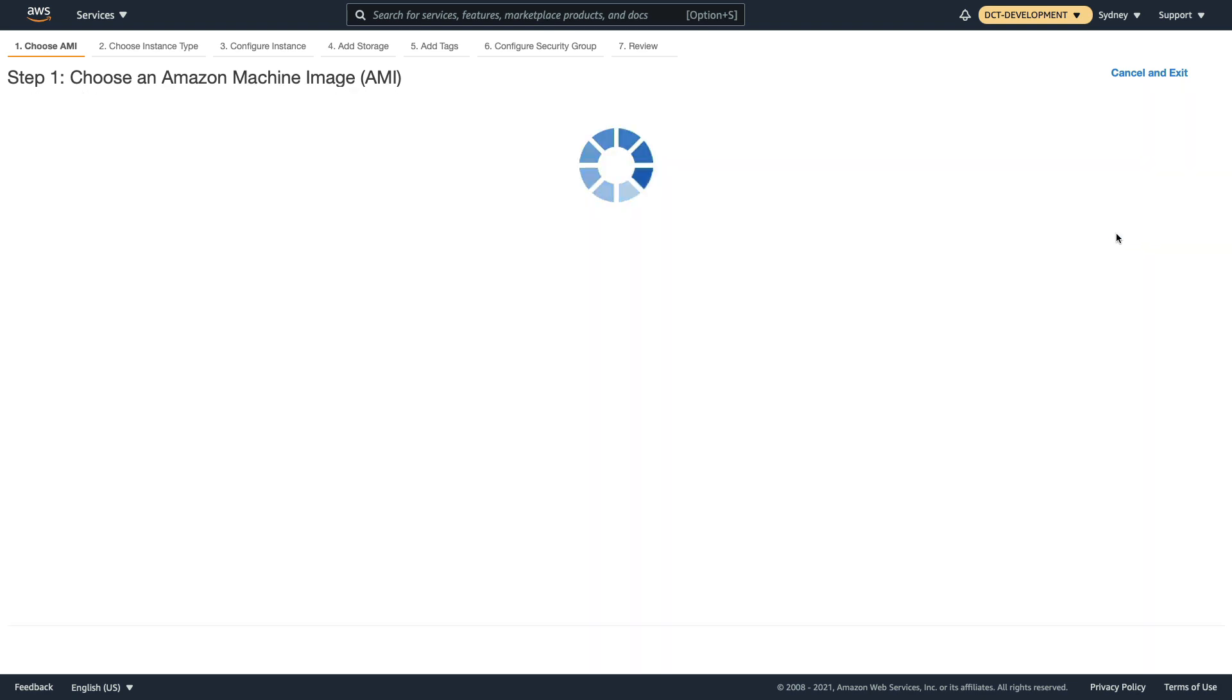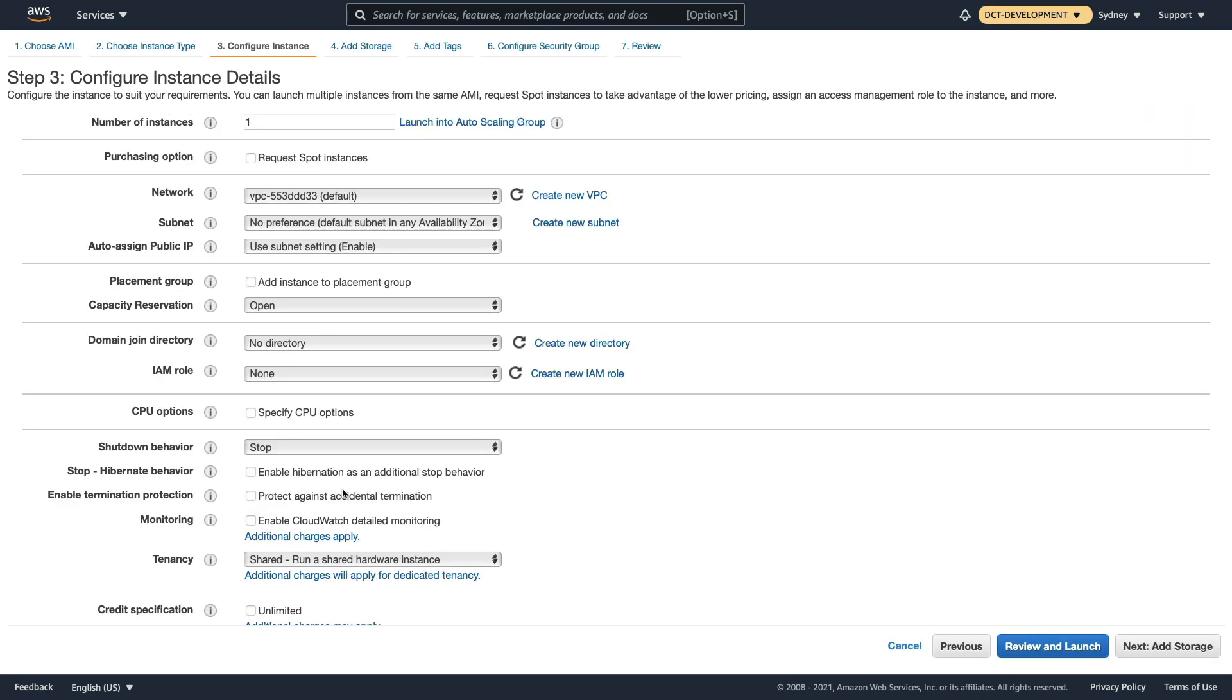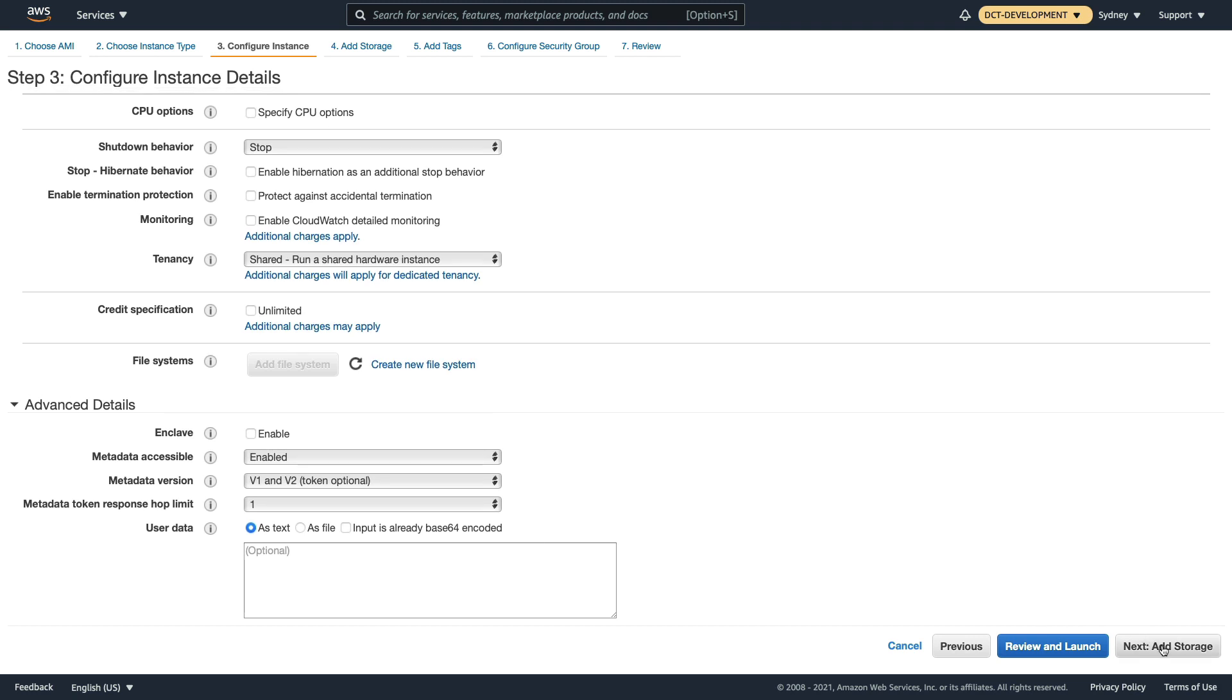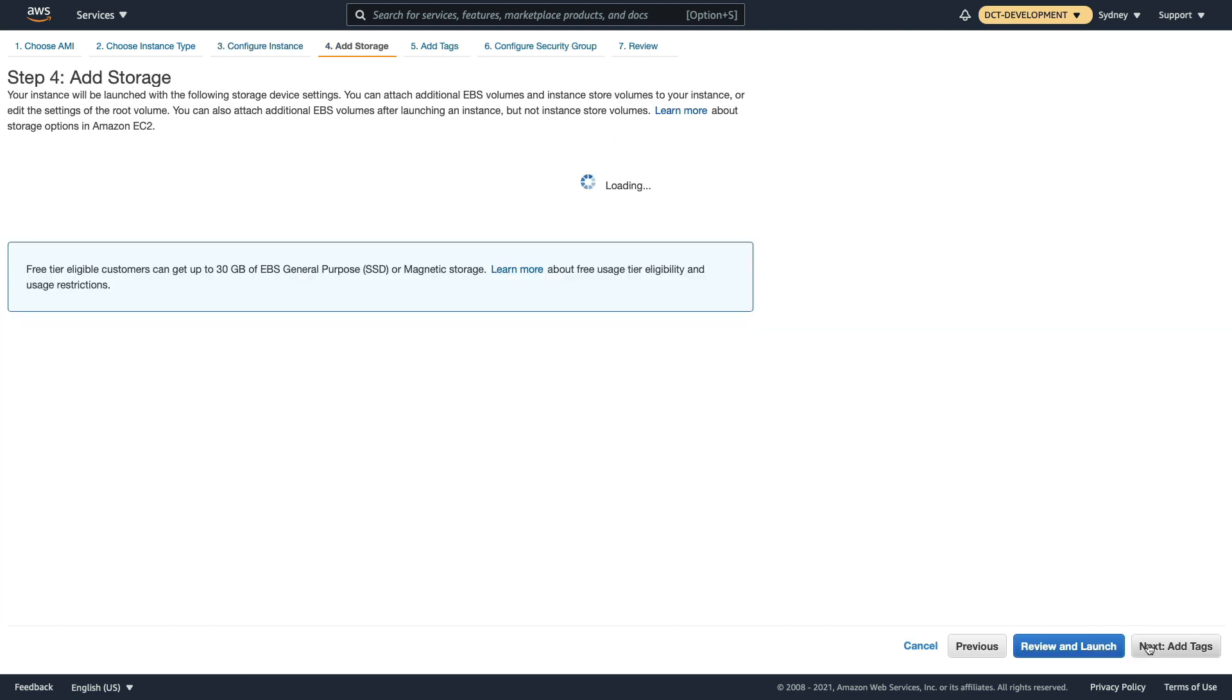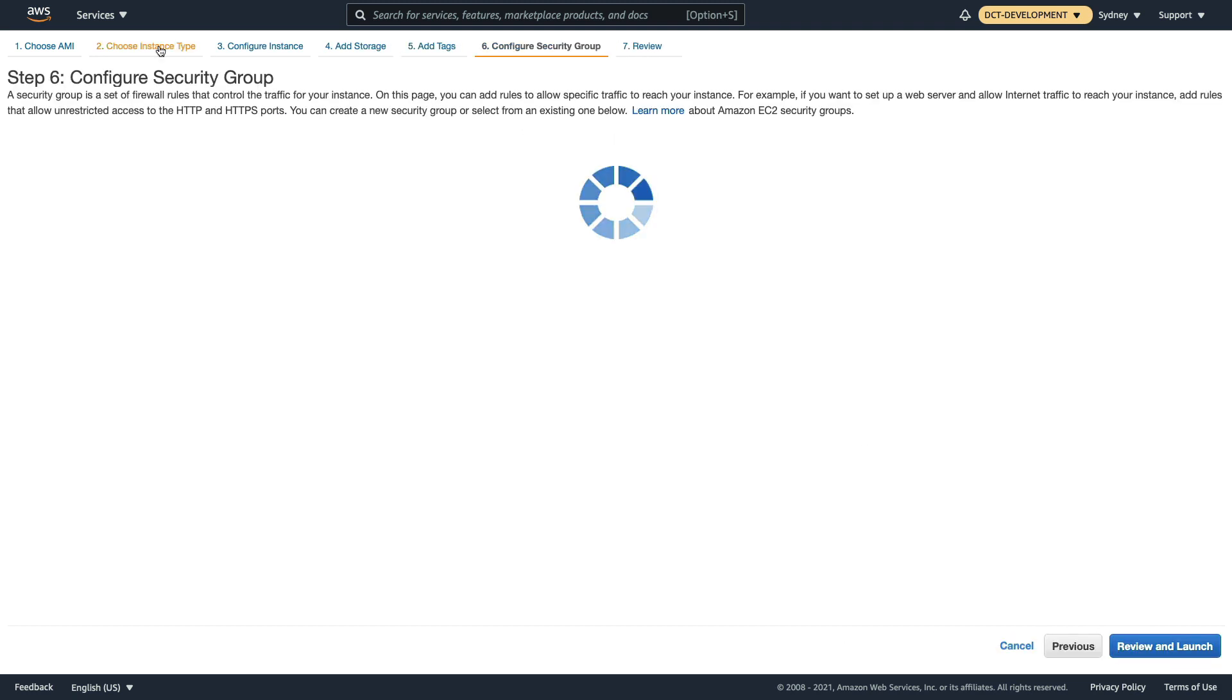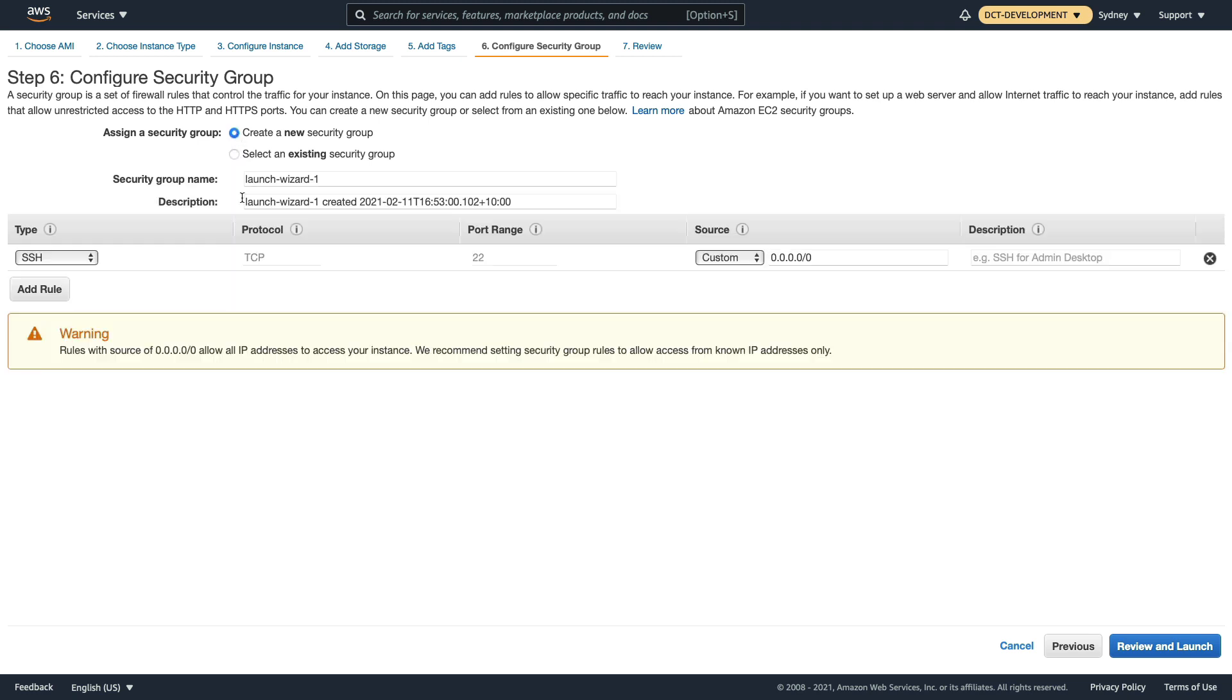Let's launch an instance. Linux 2 AMI, it's going to be a t2 micro. We can leave all of the defaults here, click on next, and then go through to security group and we don't have a security group here, so let's create one.